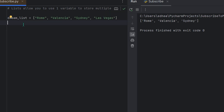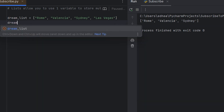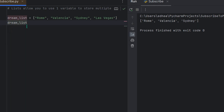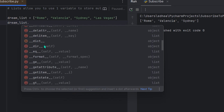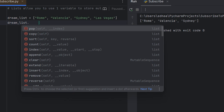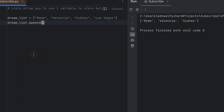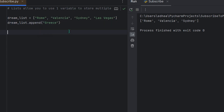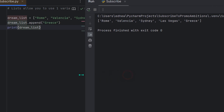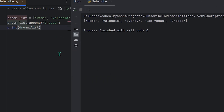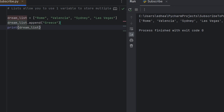Let's say we want to add Greece to the list. There are many methods available on a list object. If we type dream_list. we can see all available methods. Using append, we type dream_list.append('Greece'), which adds Greece to the end of the list. Printing dream_list confirms Greece now appears at the end.